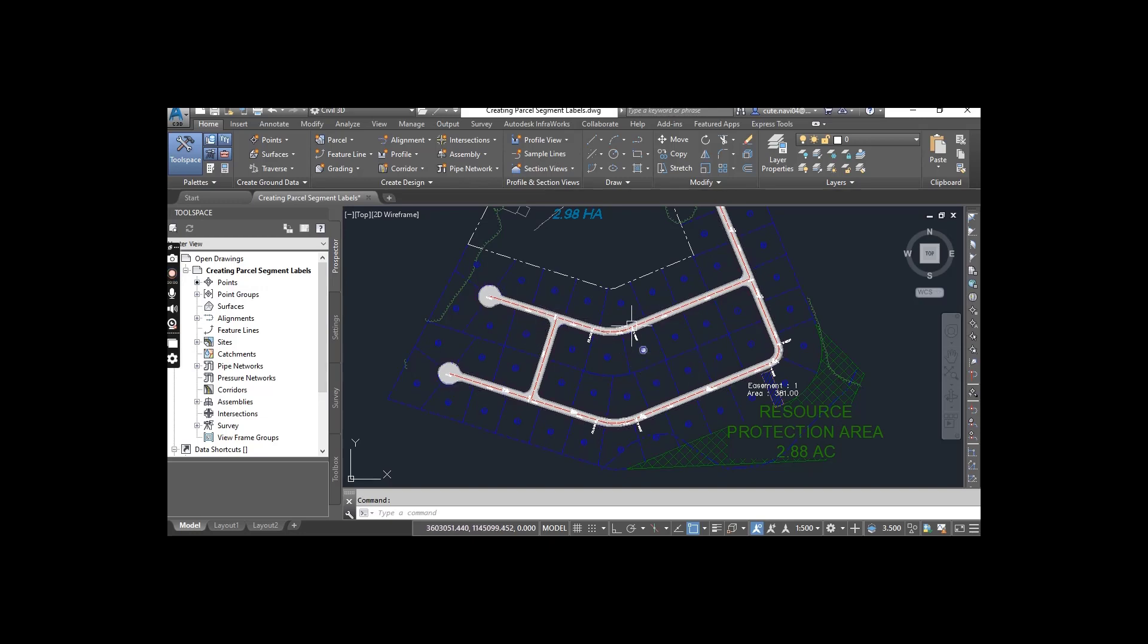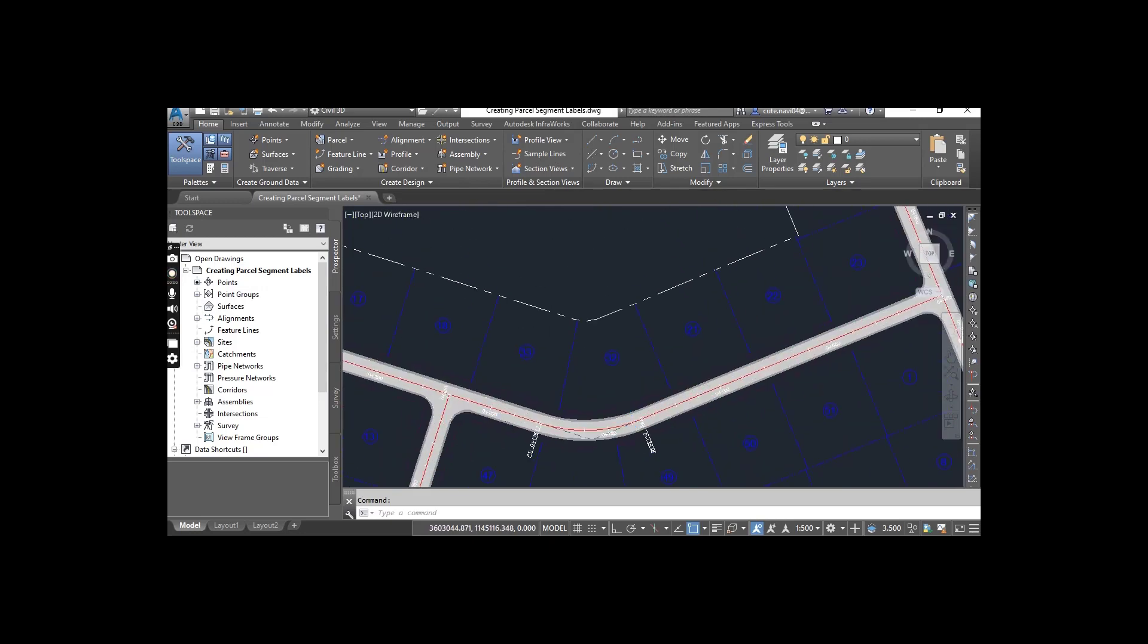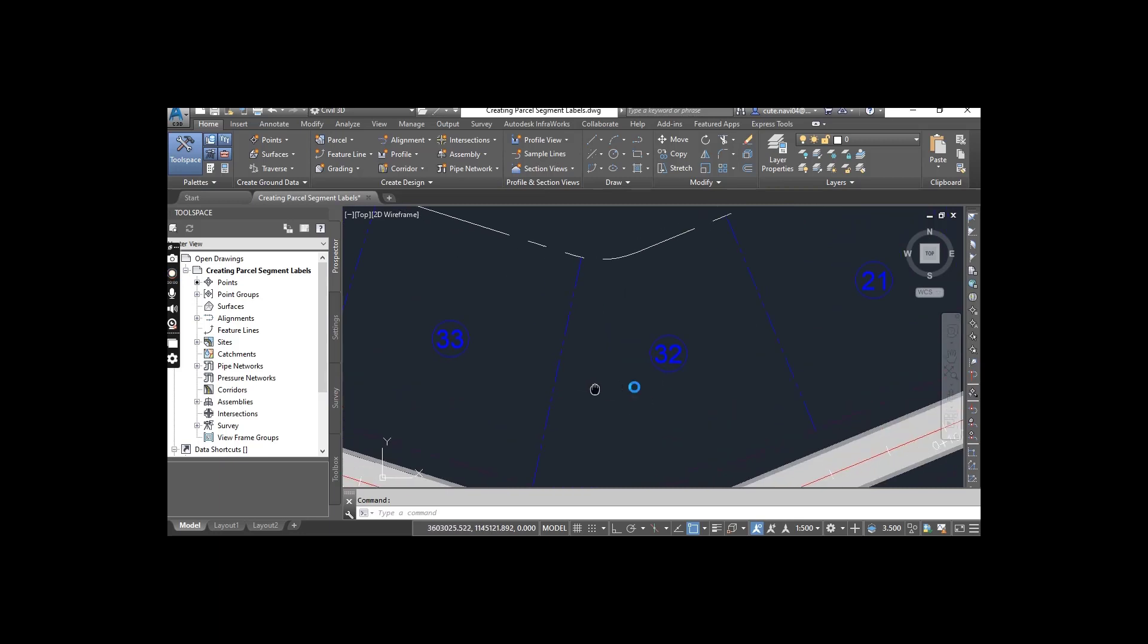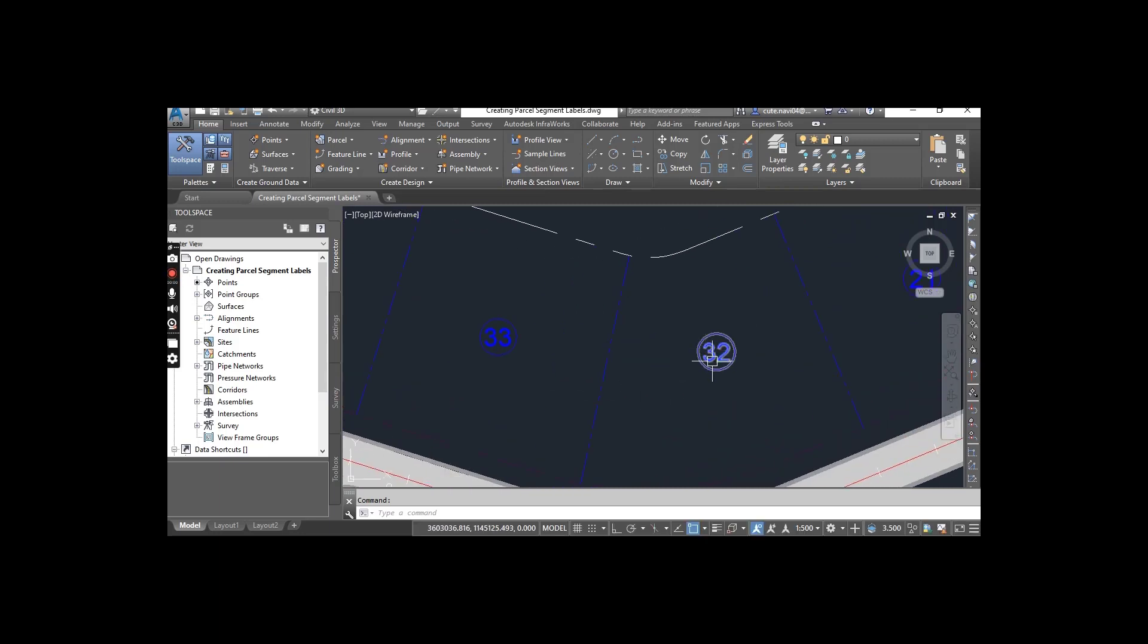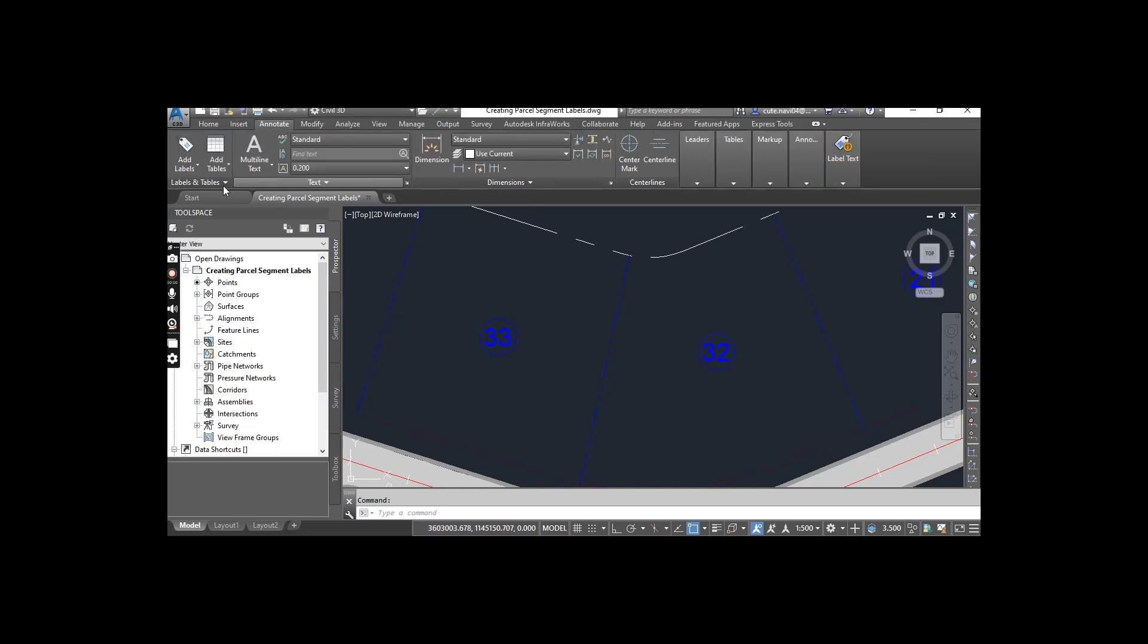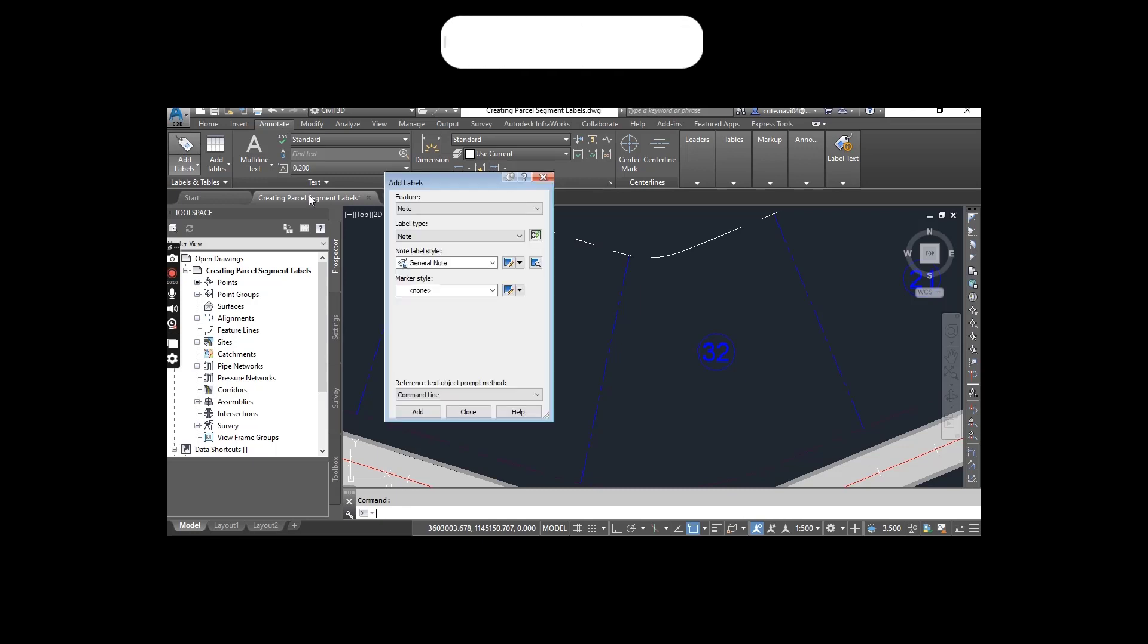When you have it open, zoom into parcels 32 and 33. Go to the Annotate tab and here we have Add Labels. Just click.